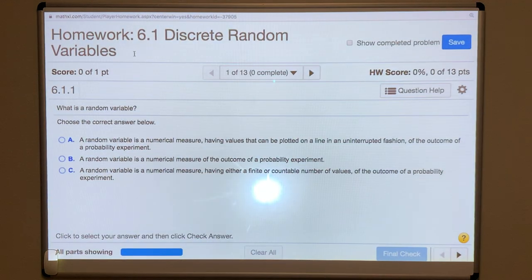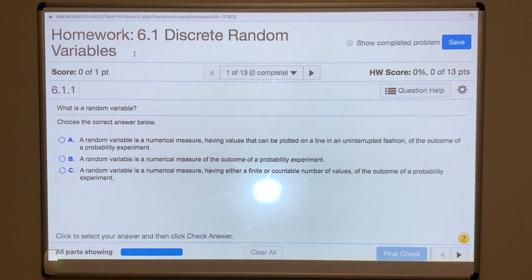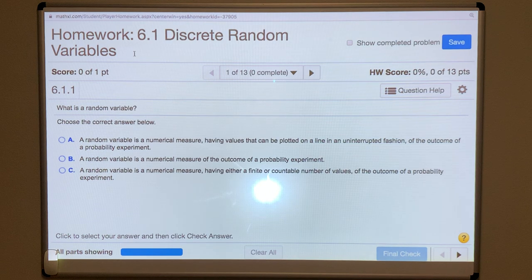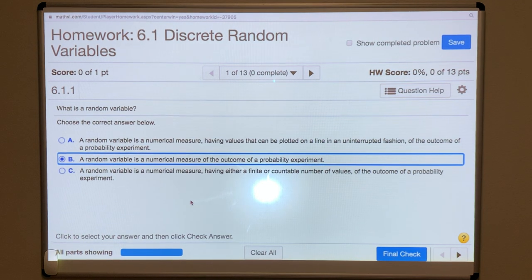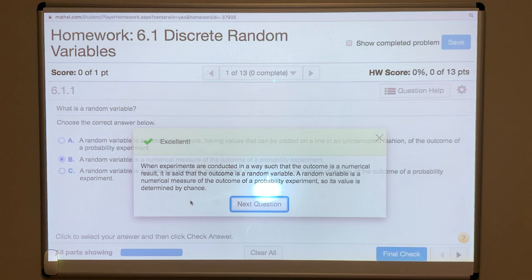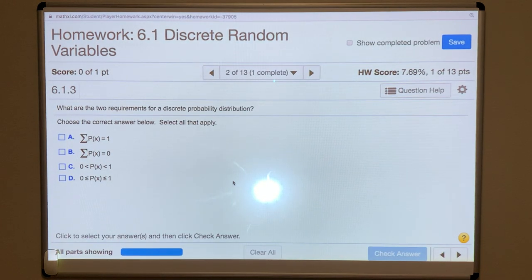This is section 6.1, discrete random variables. You'll want to have the notes with you — they will help you answer several of these initial questions. A random variable is a numerical measure of the outcome of a probability experiment.